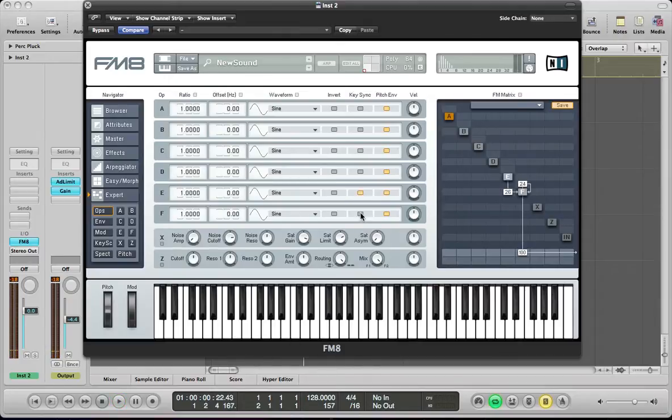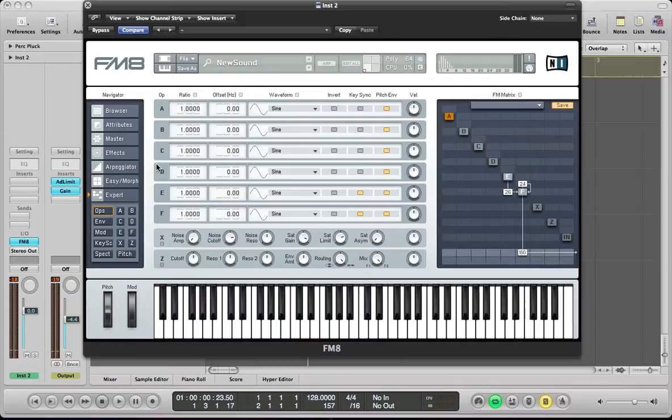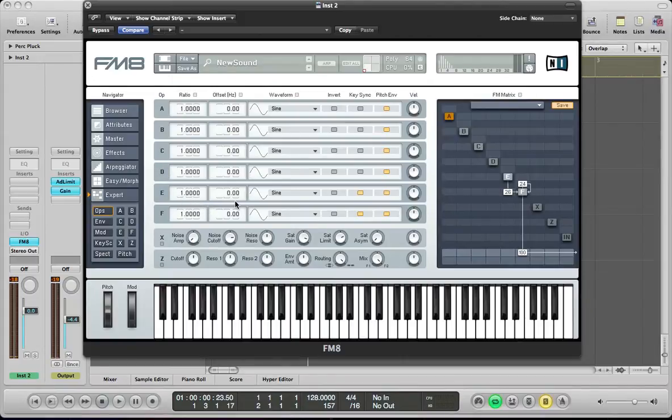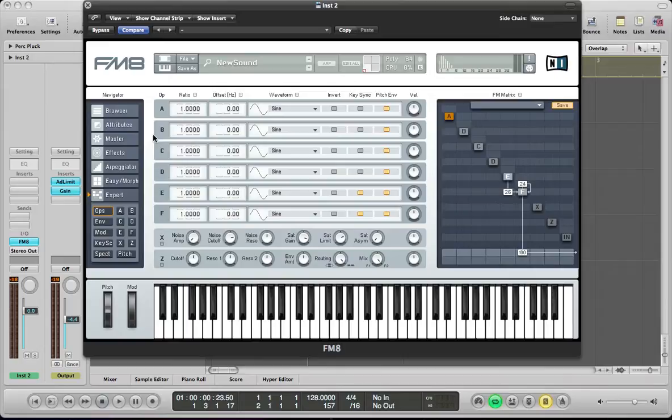I am going to key sync both the operators so you get a nice bit of consistency with the sound. And keep everything else the same really. Ratio can stay at 1 on both E and F. The offset can stay at 0. They can both stay as sine waves. And just make sure this is checked here, the pitch envelope, because we are going to be doing some pitch modulation with these operators. So make sure that is checked.